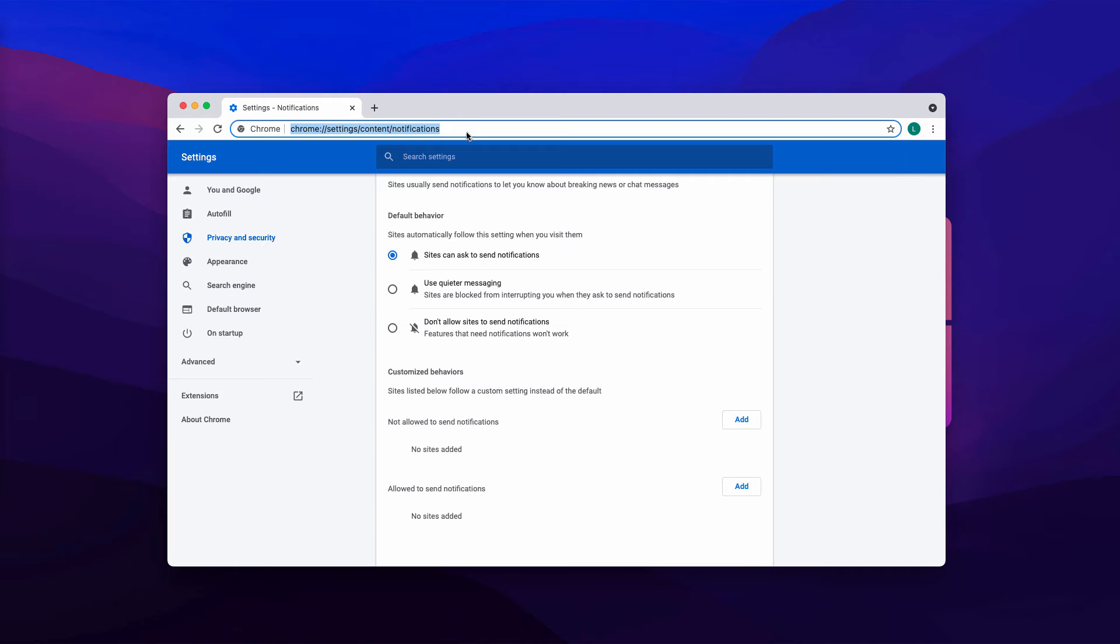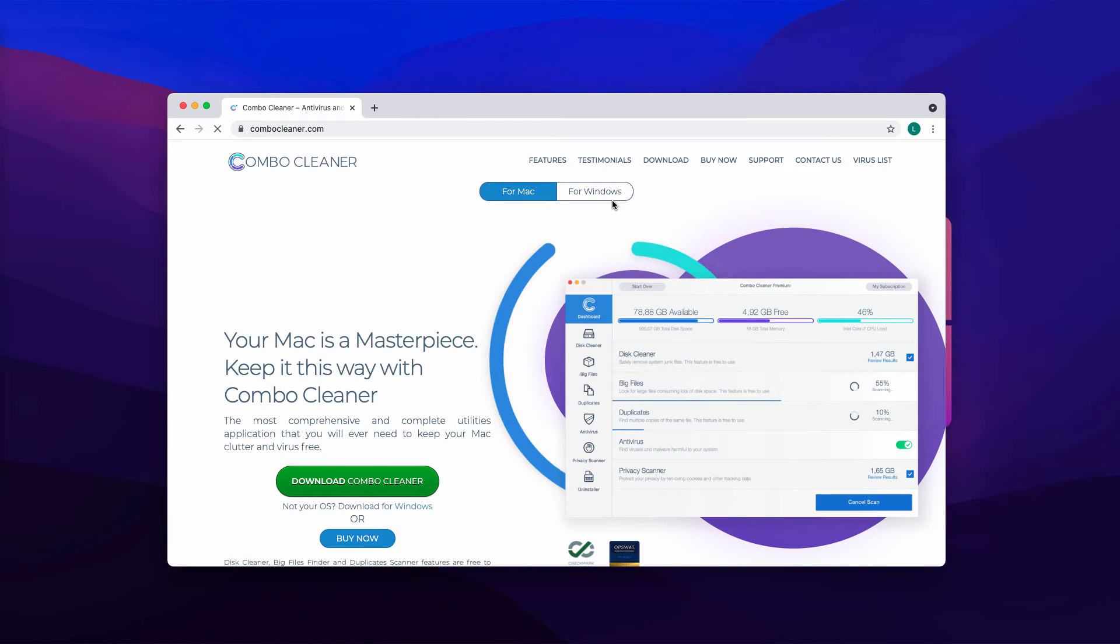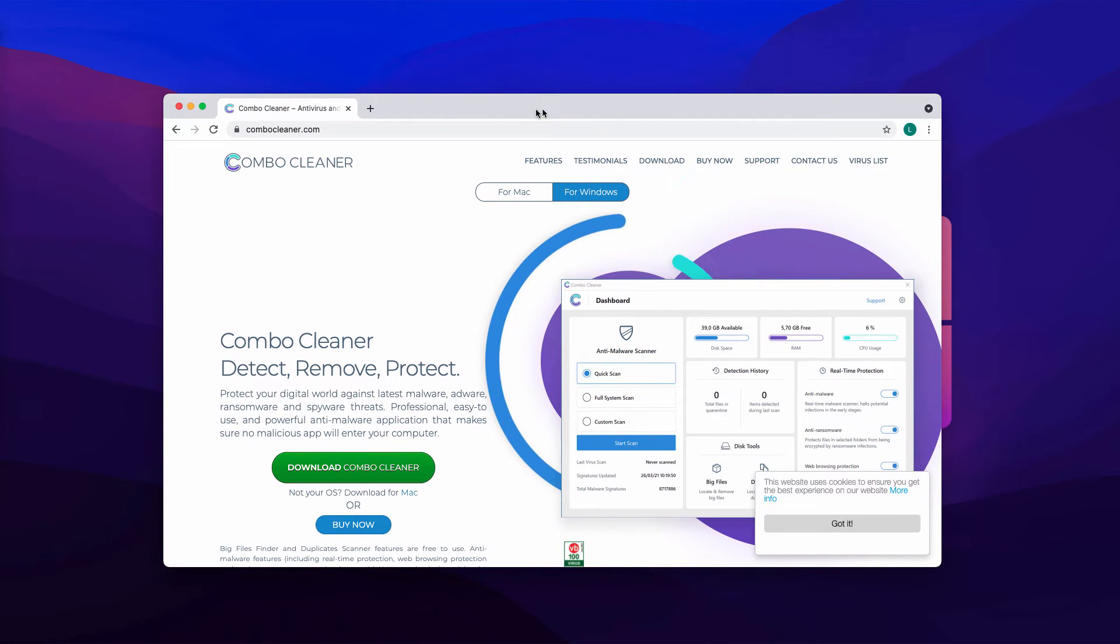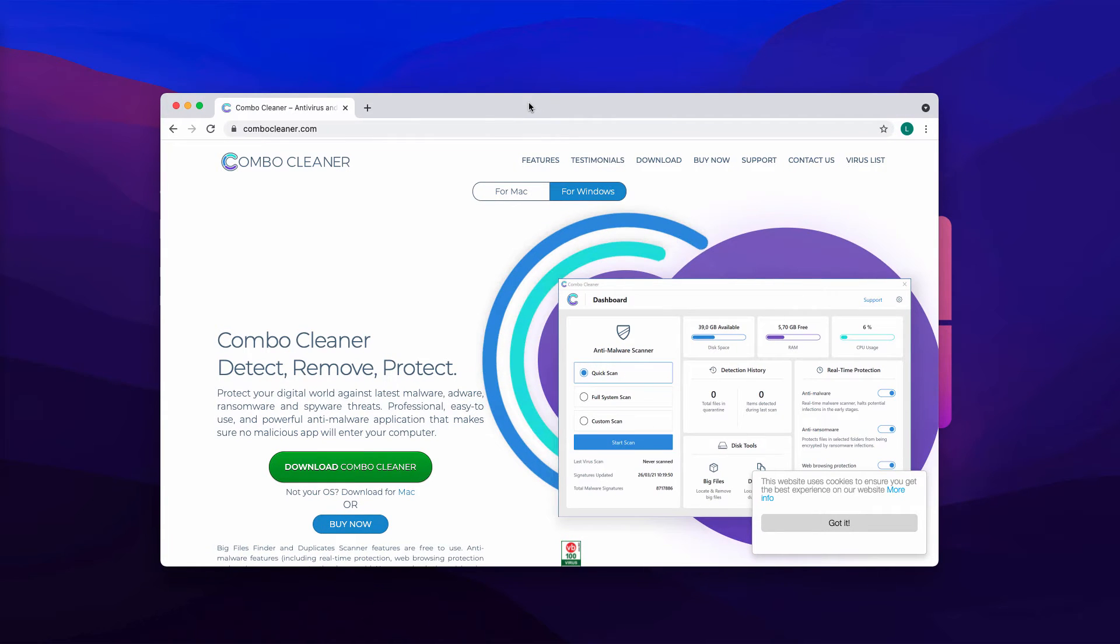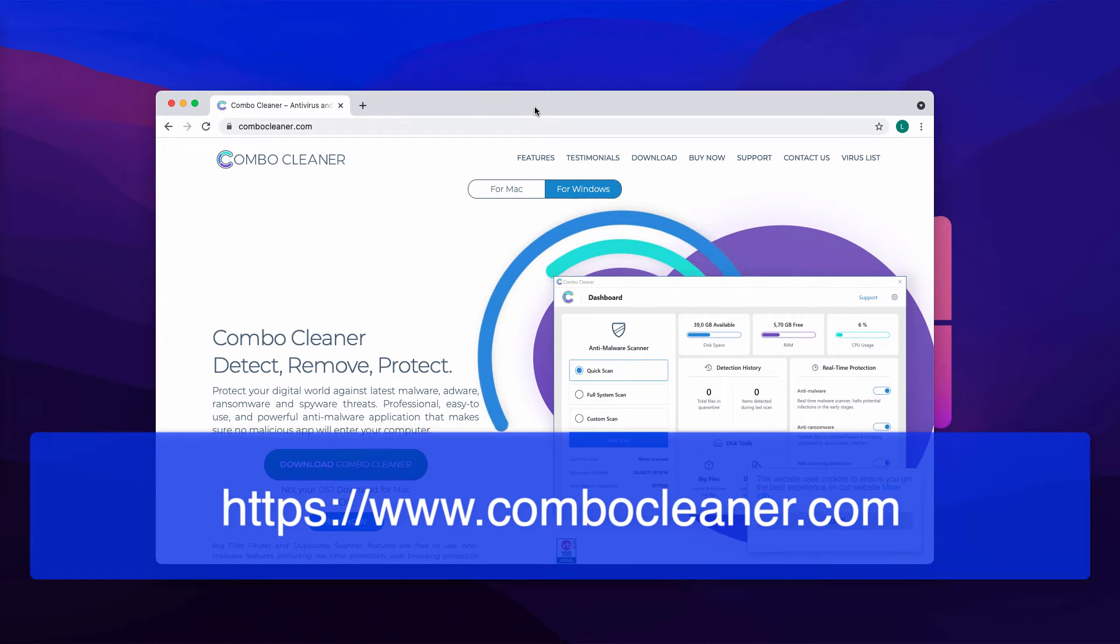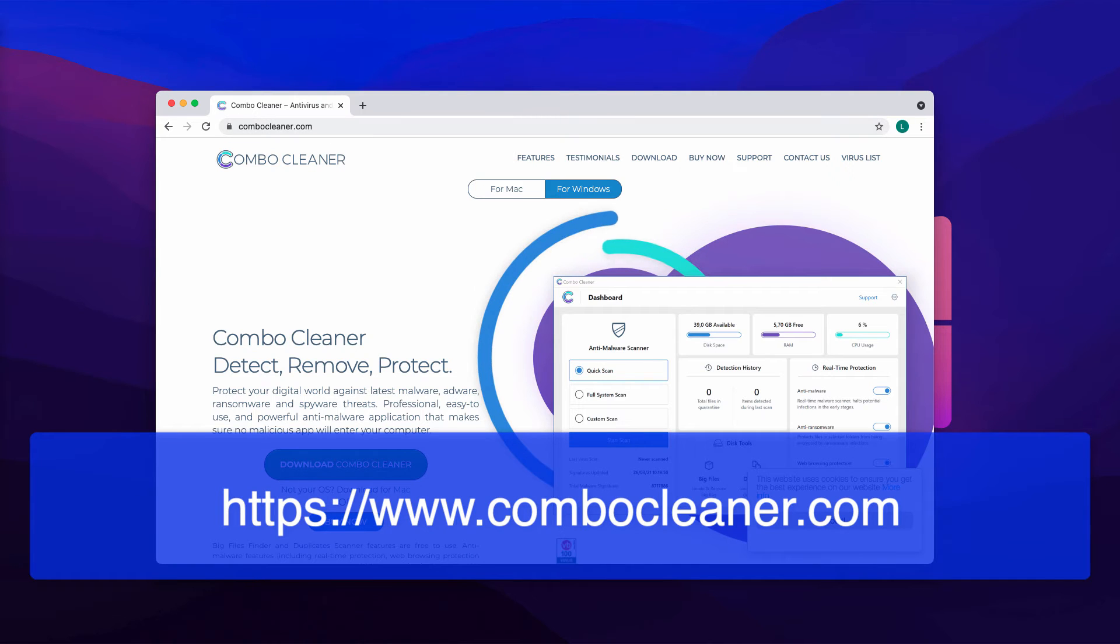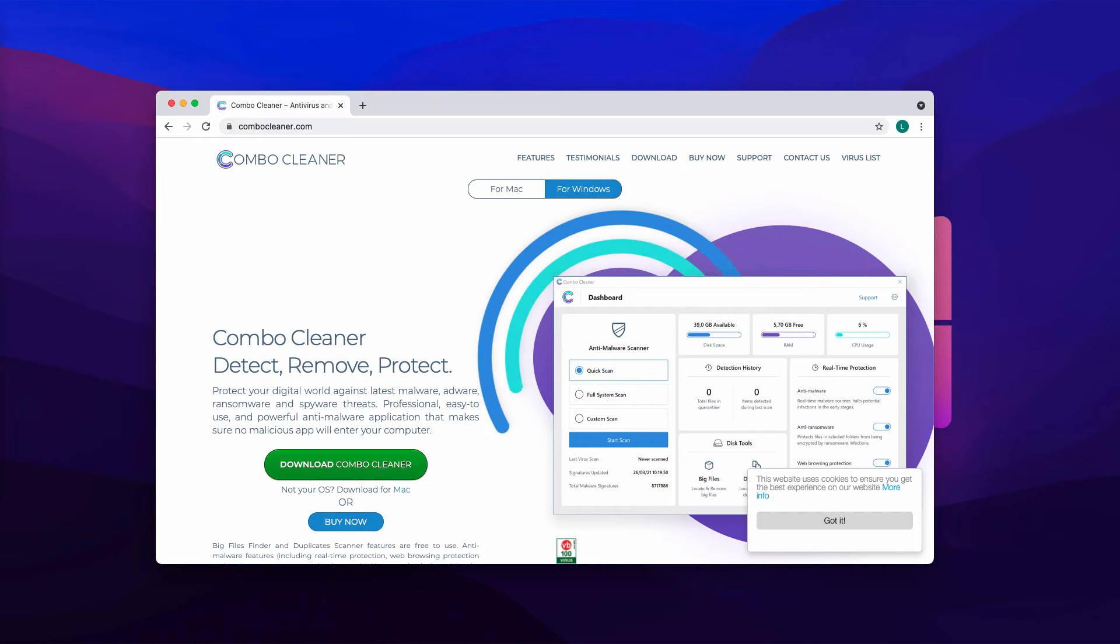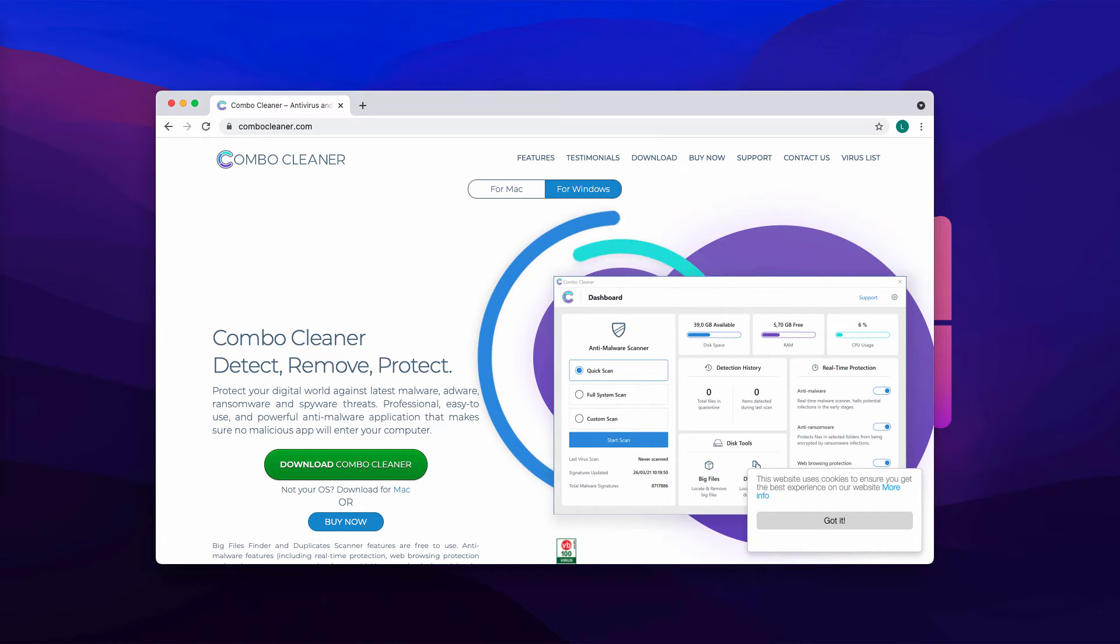After this is done, the problem should be fixed. But I also recommend you to research your system additionally with ComboCleaner antivirus. Get it on the official page ComboCleaner.com, download the software and start investigating your computer to make sure it is free of all other possible threats.